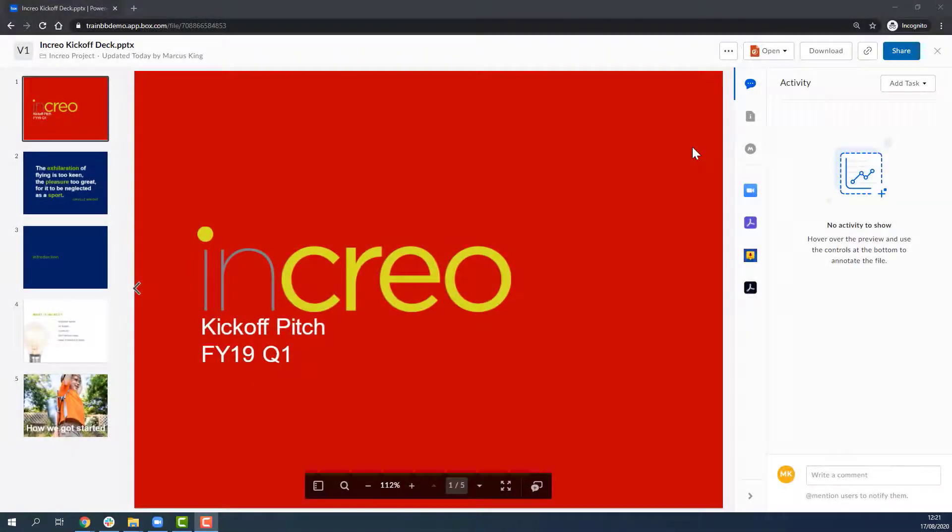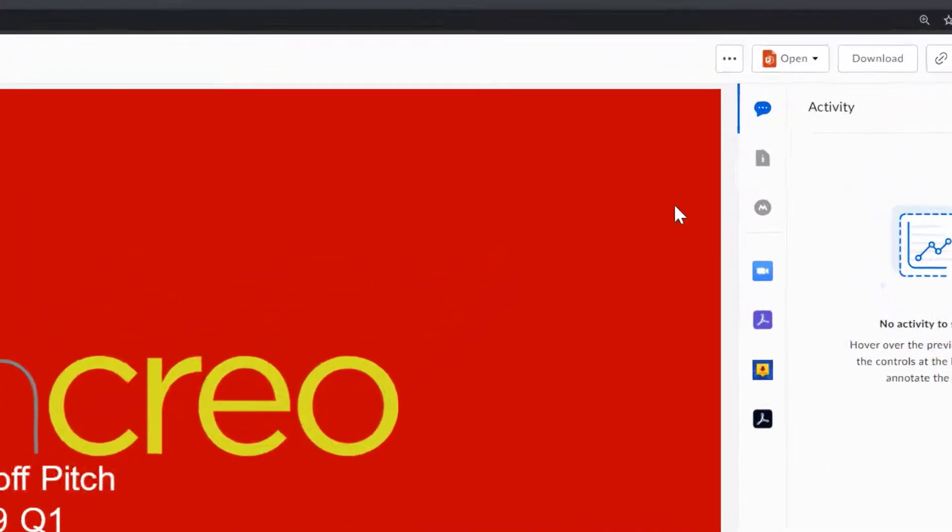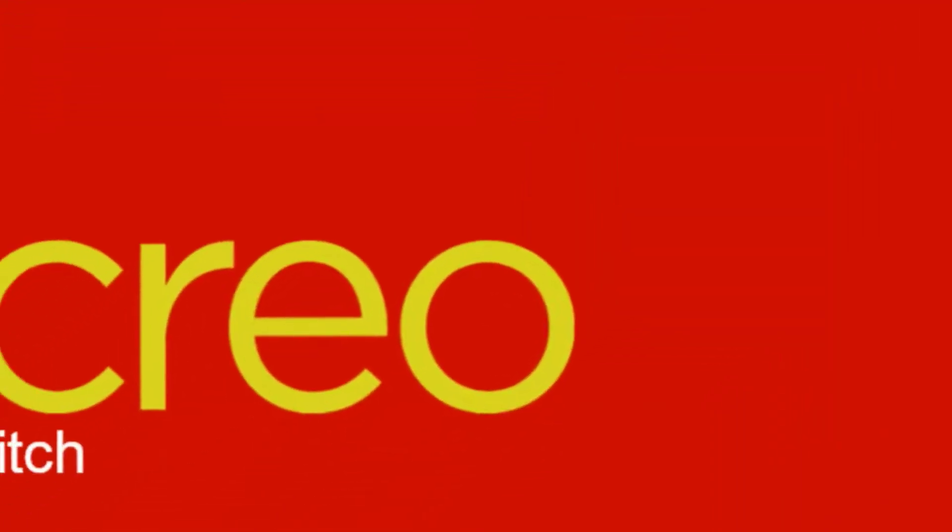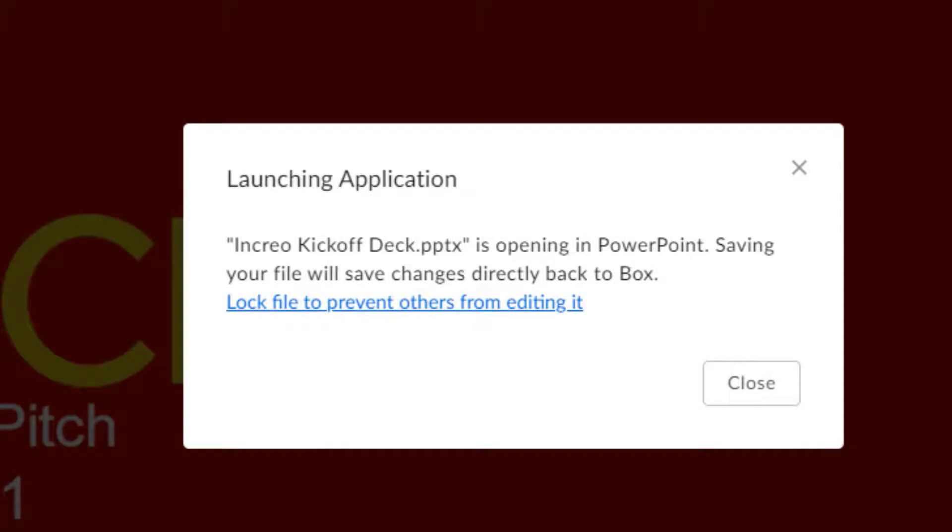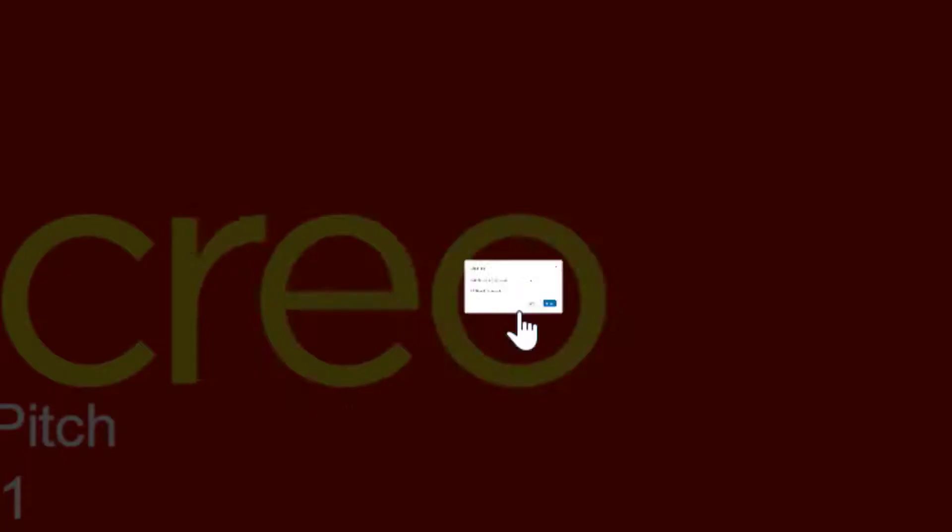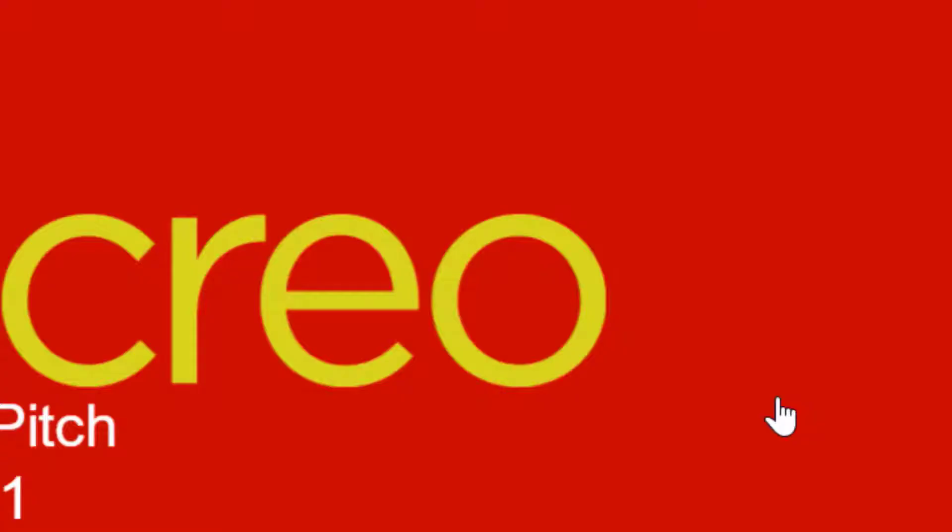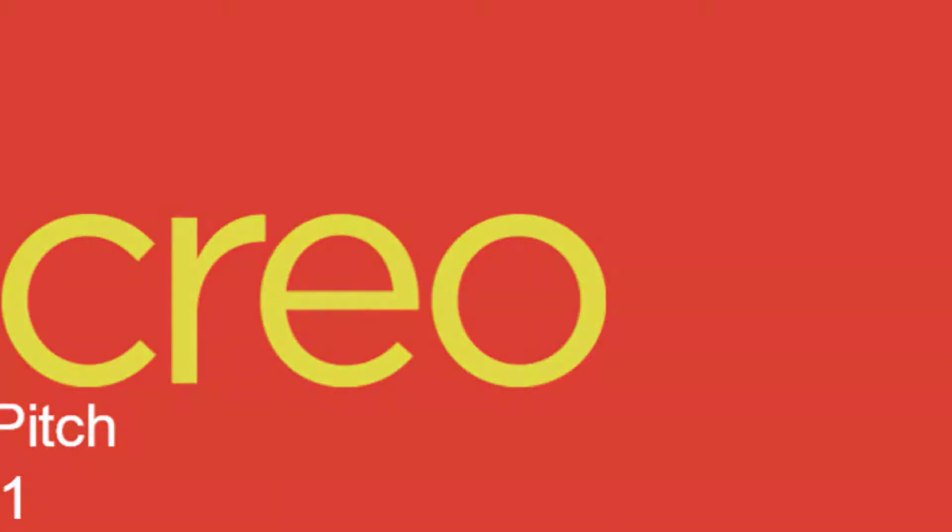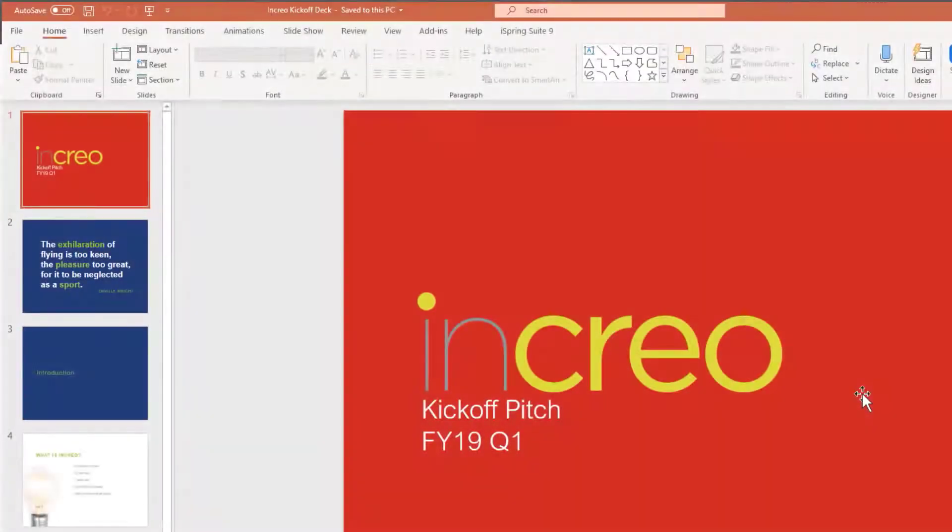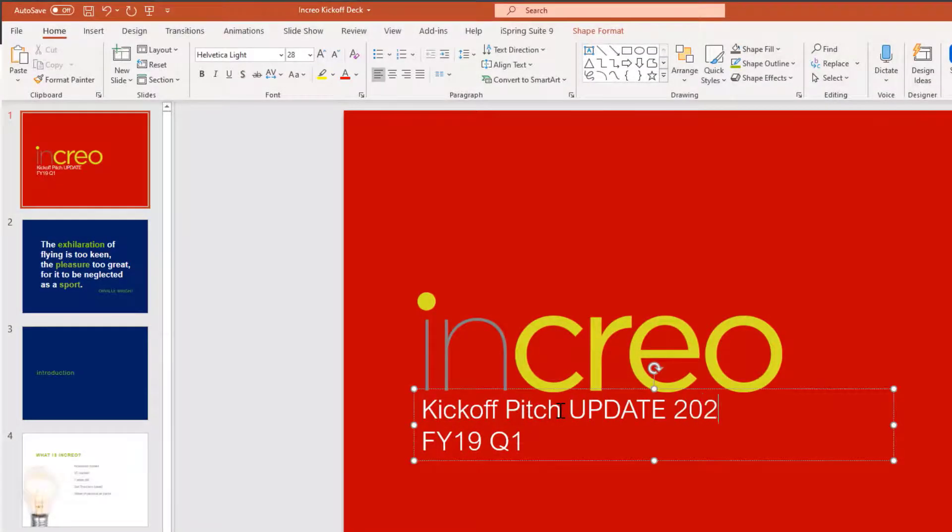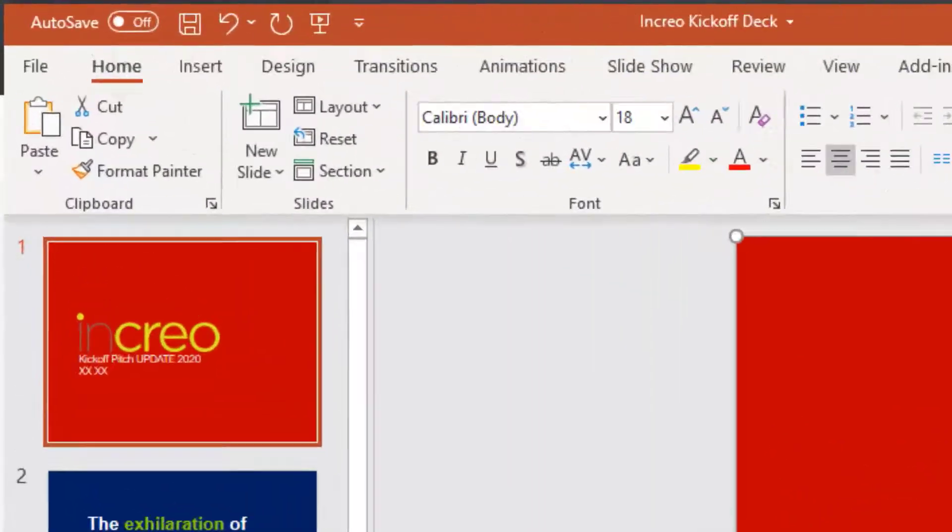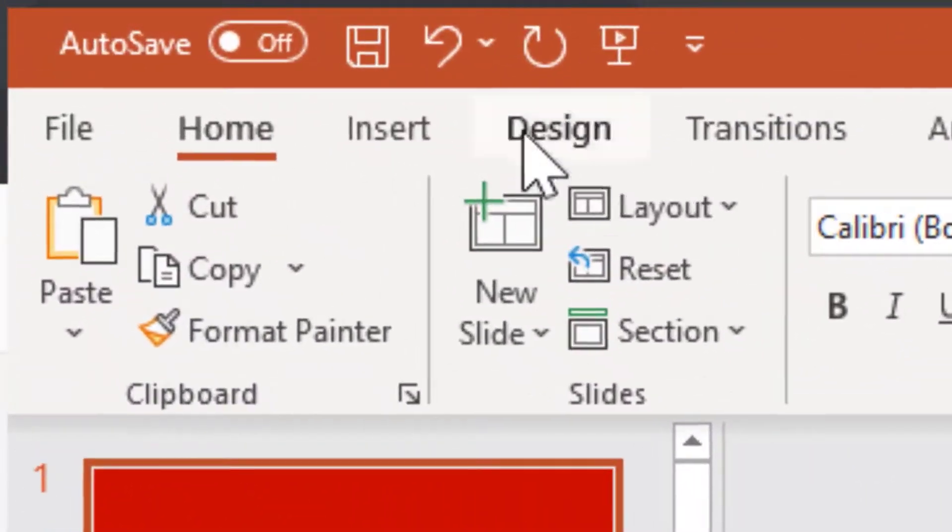Sometimes I need to work on my files alone. For times like these, I'll use Box Edit. Box Edit allows me to edit any file on my own computer. I'll lock my file first to prevent others from making changes at the same time. Once you've made your changes, click Save and Close.